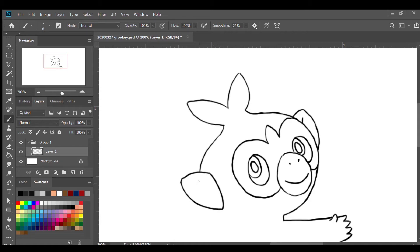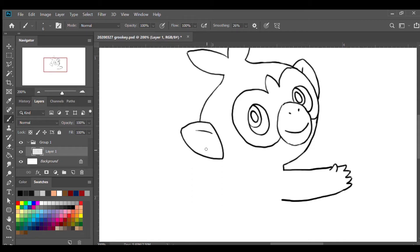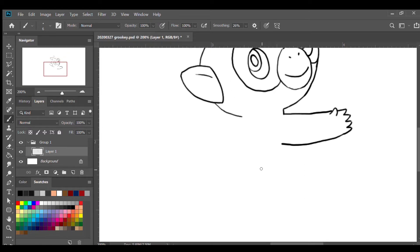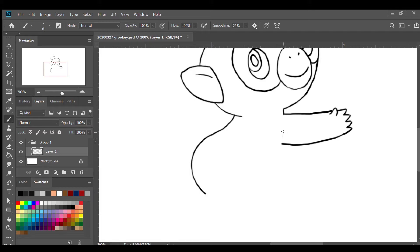Below the ears I'm gonna draw a curved line to the neck on the left side. From that point we're gonna draw a curved line for the back of Grookey, turn it down and to the legs. Then on the right side I'm gonna draw a curved line up to there.